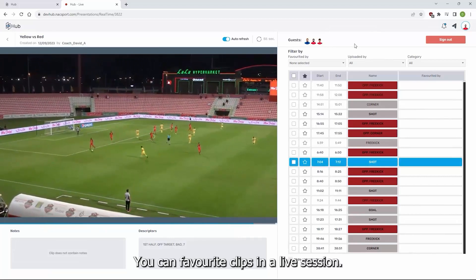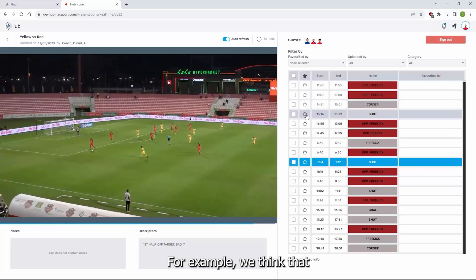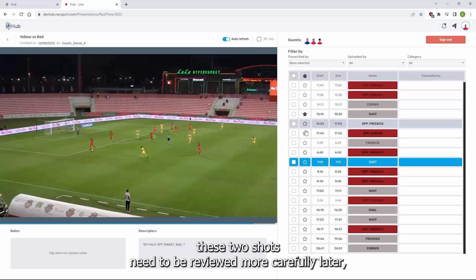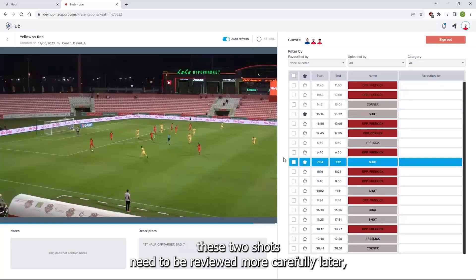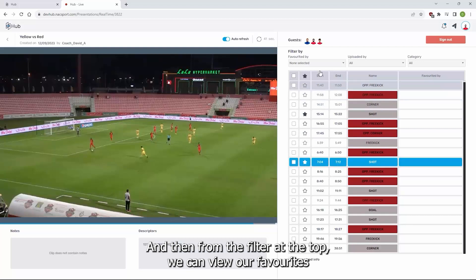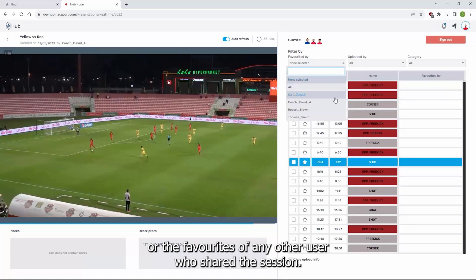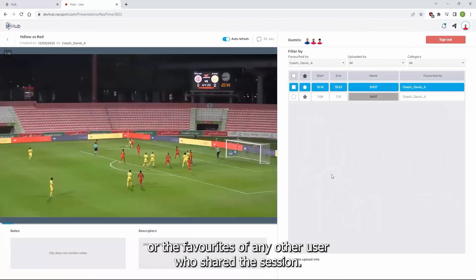You can favourite clips in a live session. For example, if you think that certain clips need to be reviewed more carefully later, you can mark them as favourites. Then, from the filter at the top, you can view your favourites or the favourites of any other user who shared the session.